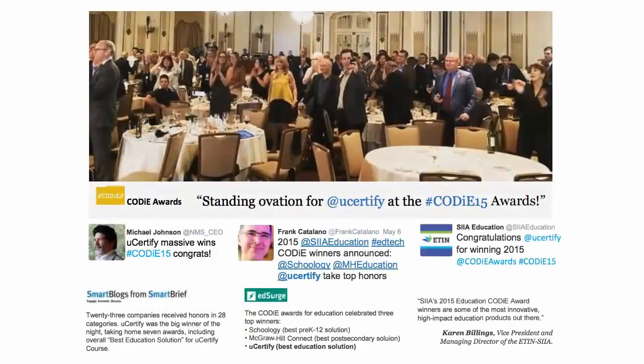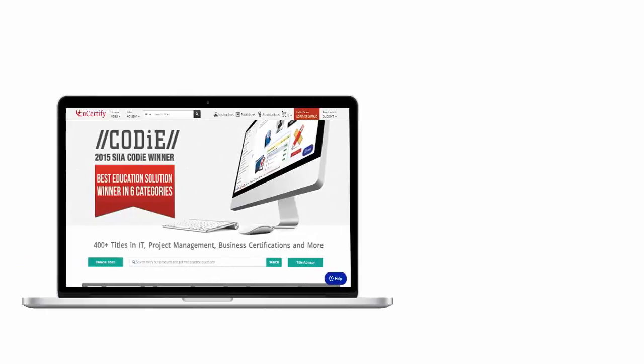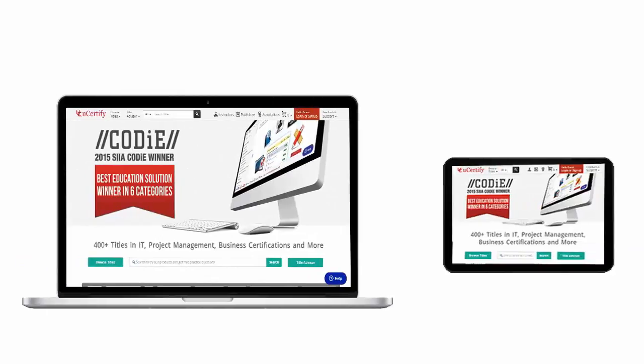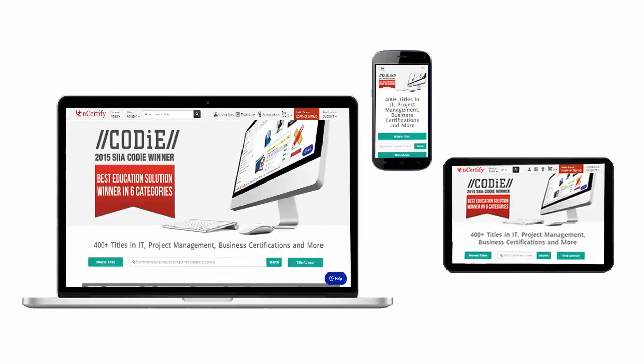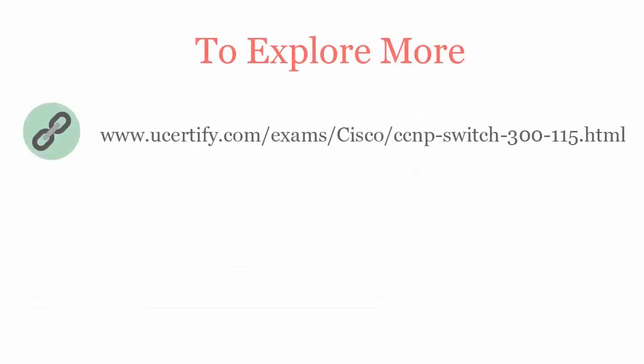UCertify's expertise has been recognized worldwide. UCertify has won SIIA CODiE Awards 2016 in 7 categories. All UCertify products are device friendly and can be accessed on your Mac, tablet or smartphone. To explore more about UCertify titles and its features, please visit www.ucertify.com/exams/cisco/ccnp-switch-300-115.html.